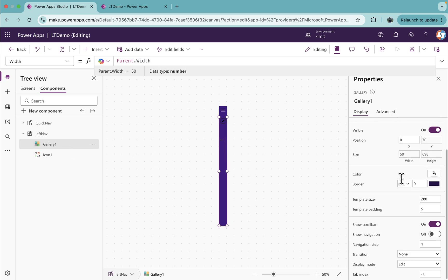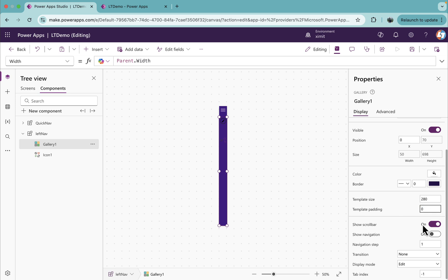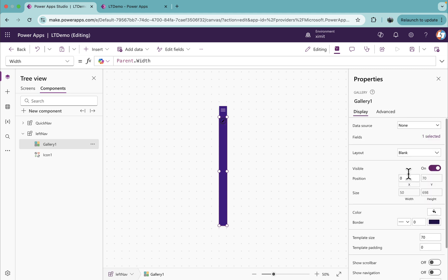This is done. There are a few more properties. Go to the template padding, set this to 0. Scrollbar, turn this off. Template size, I'm going to set to 70, that's the height of our template. That's all we have to do.